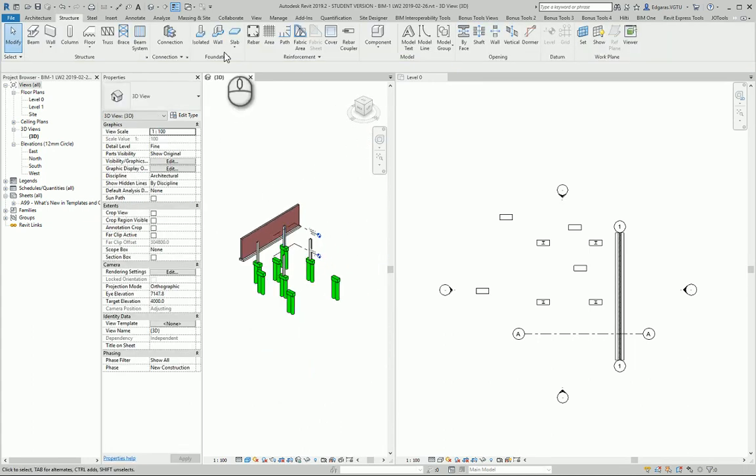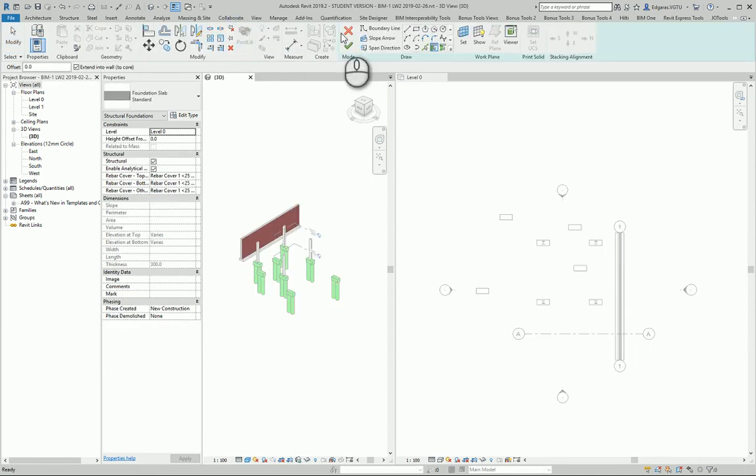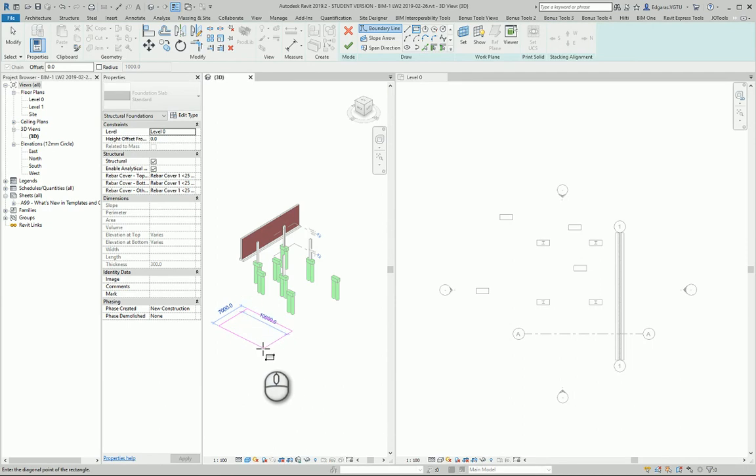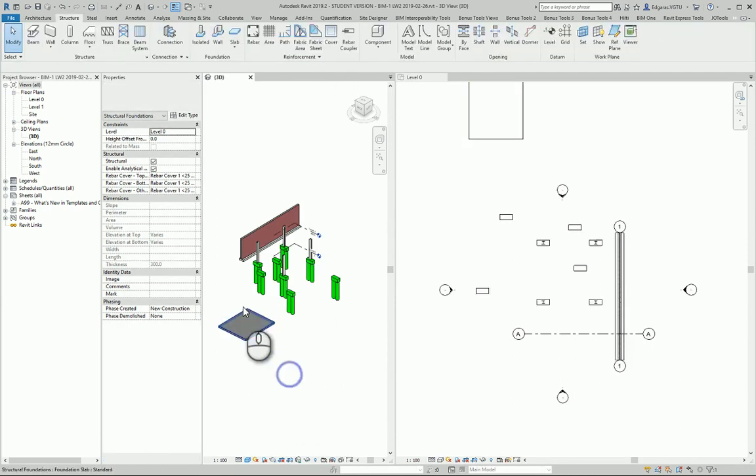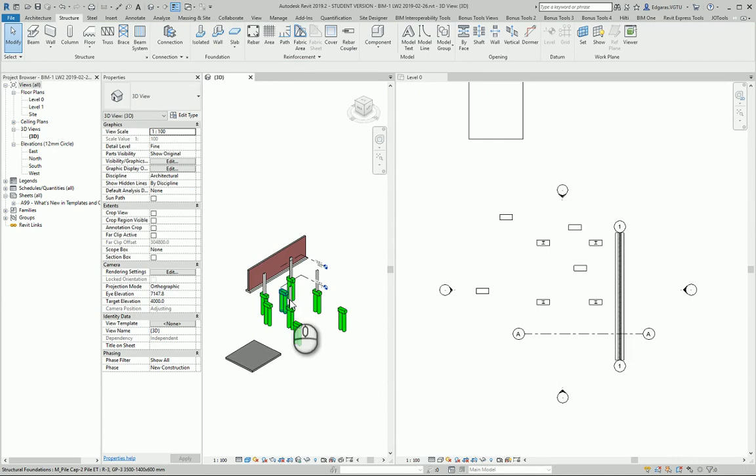The last foundation type is slab foundations. I activate it and can use any drawing tools. I'll draw a simple slab for my foundations.